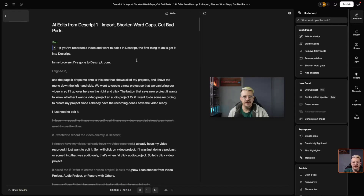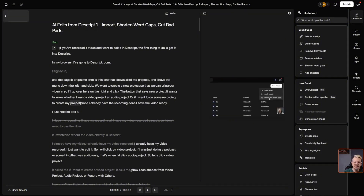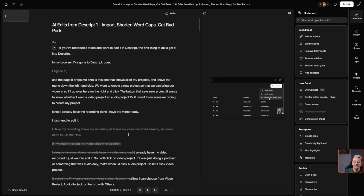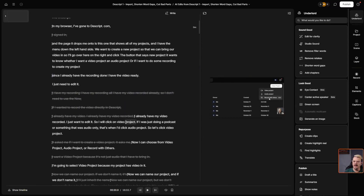I'm going to switch back over to the AI edits composition because this is the way that I would work through it if I'm using the AI retake cutter. Now I can see in the context of the entire script what the AI thought were retakes that should come out. Here's the 'I signed in' that we cut out — that makes perfect sense. And here I see this is a new sentence, so I'm going to click in there and hit return. I can tell that what it's recommending to cut out definitely needs to be cut out.